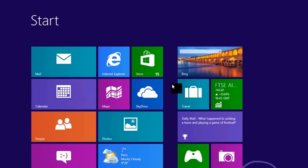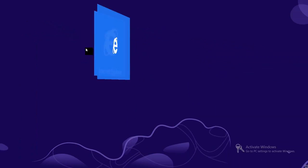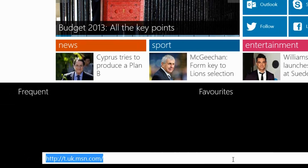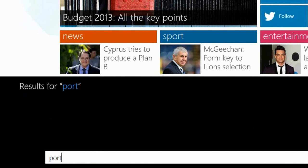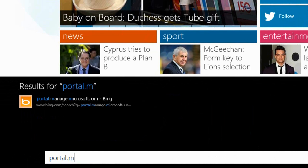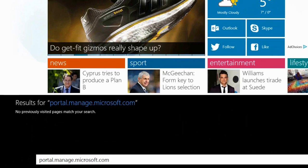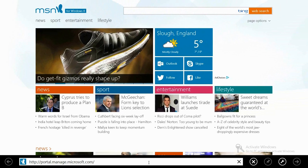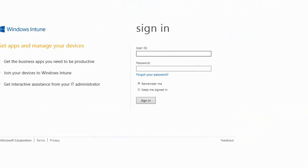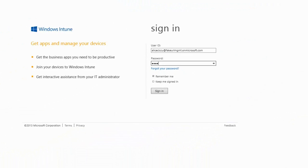Once that process is complete, we are then ready to switch over to our end users device to enroll that device into Windows Intune. You can see the first thing that I've done here is launched Internet Explorer on my Windows 8 device. I'm then going to go to portal.managemicrosoft.com and that will actually open up the very first part of the portal for our Windows Intune tenant.